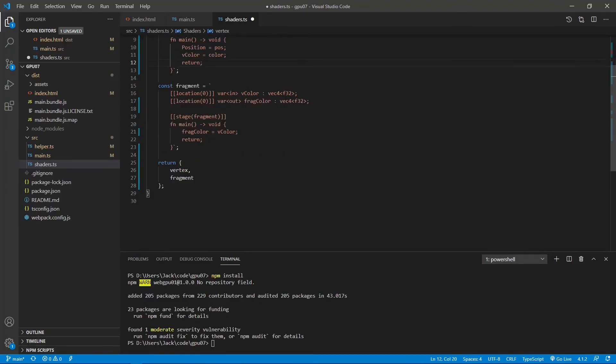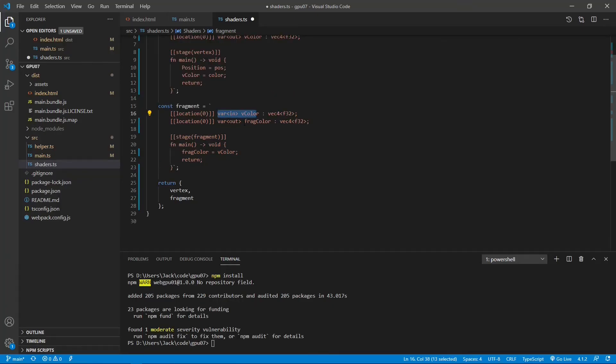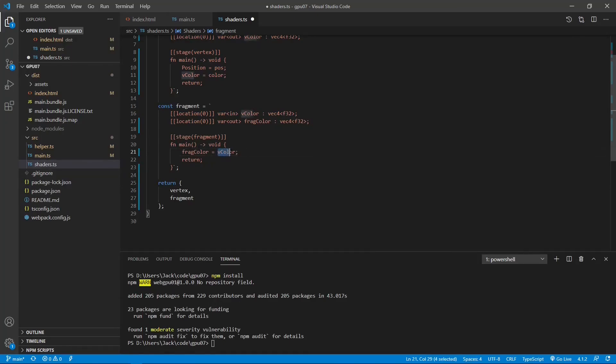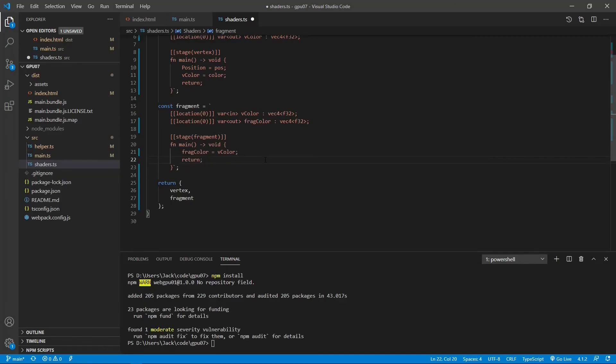Inside the main method, we process the position and color. This is very similar to the code that we used before. Inside fragment shader, we introduce the input, the vColor, and also the output fragColor. Inside the main method, we set the vColor as the output color. You should already be familiar with this code because we have used it previously. Okay, this is the shader we use when creating our square. Now we can save this file and close it.